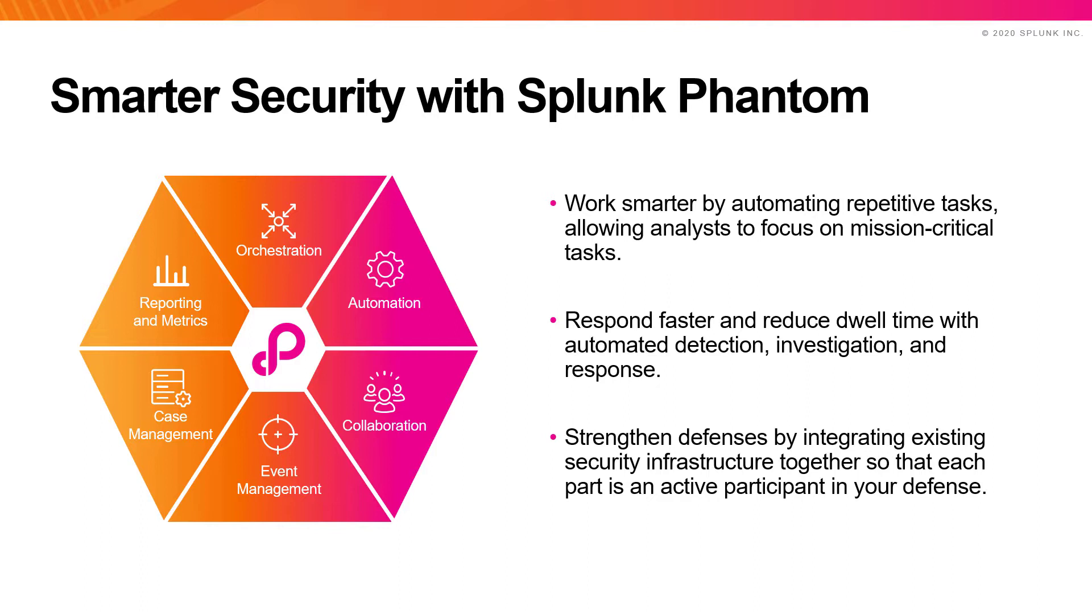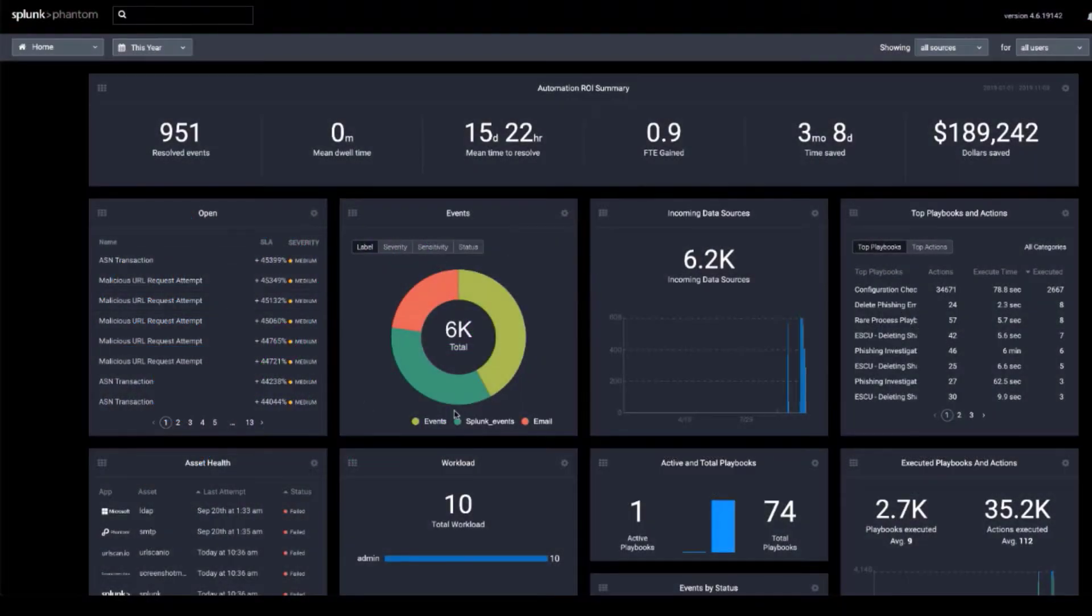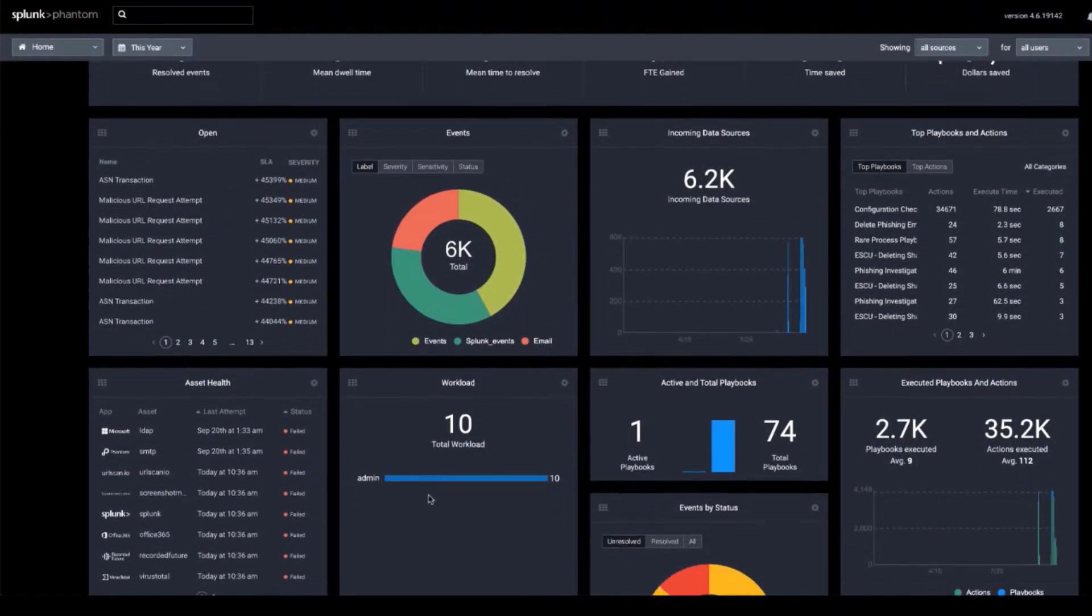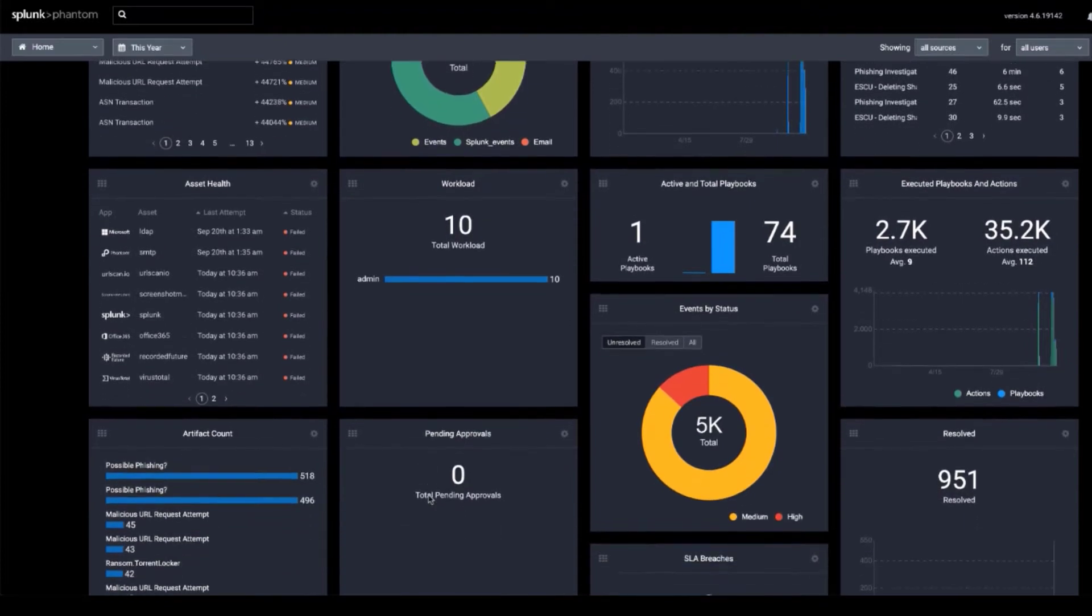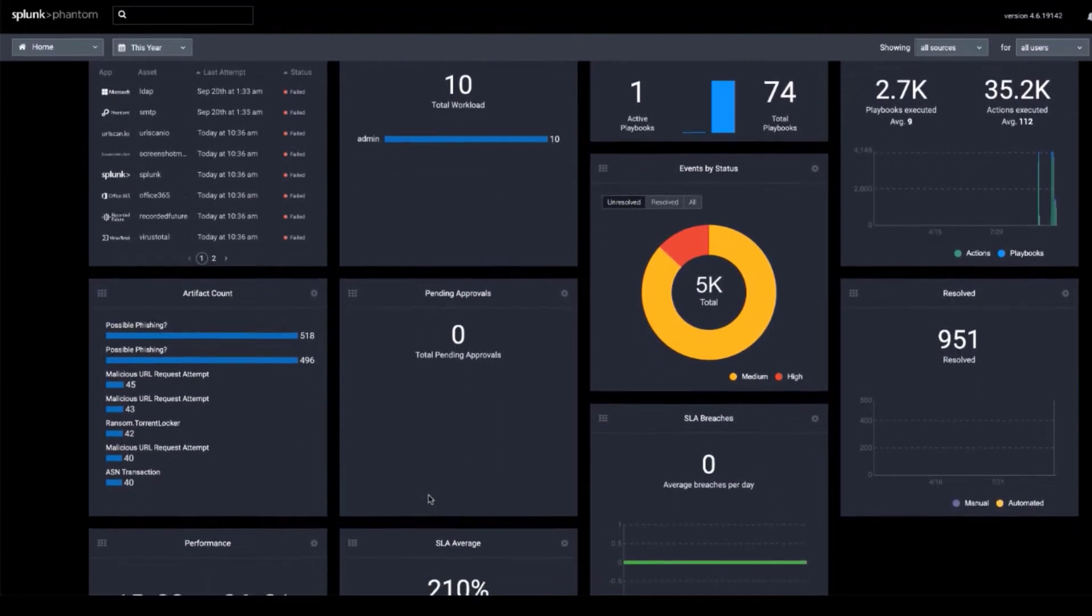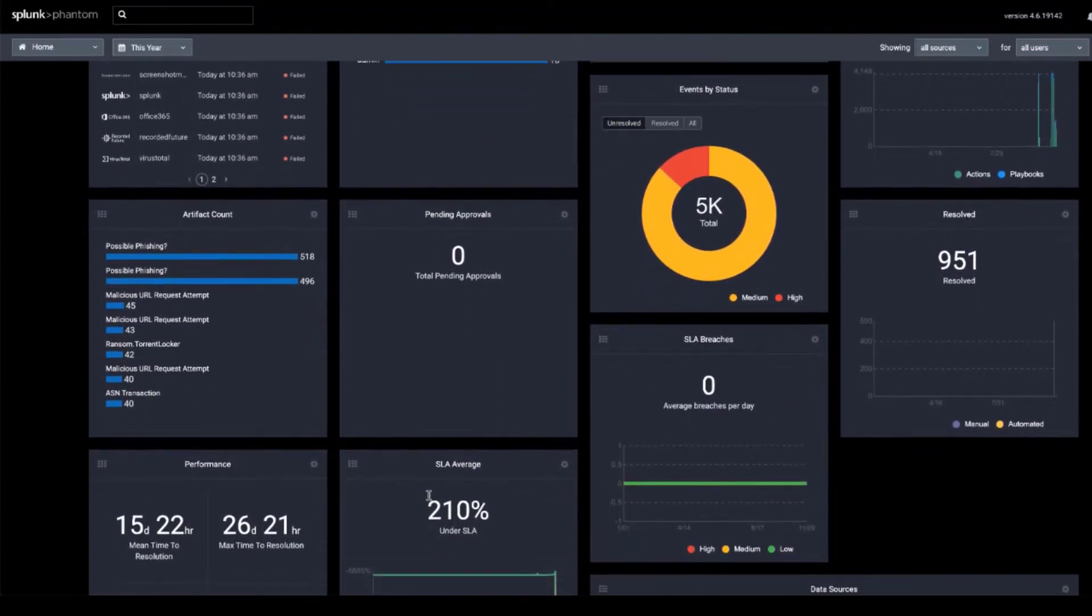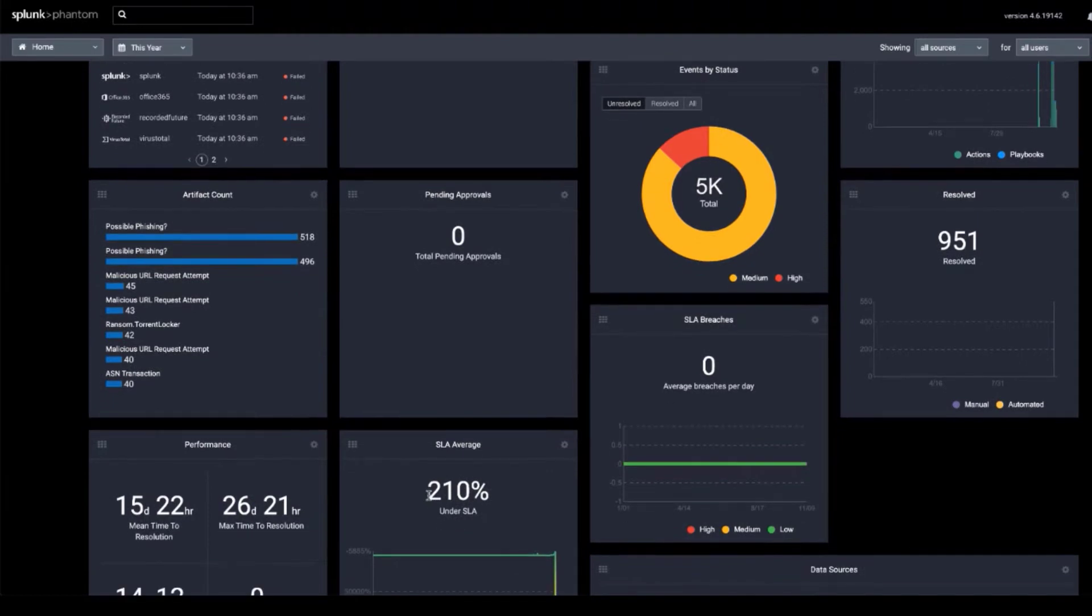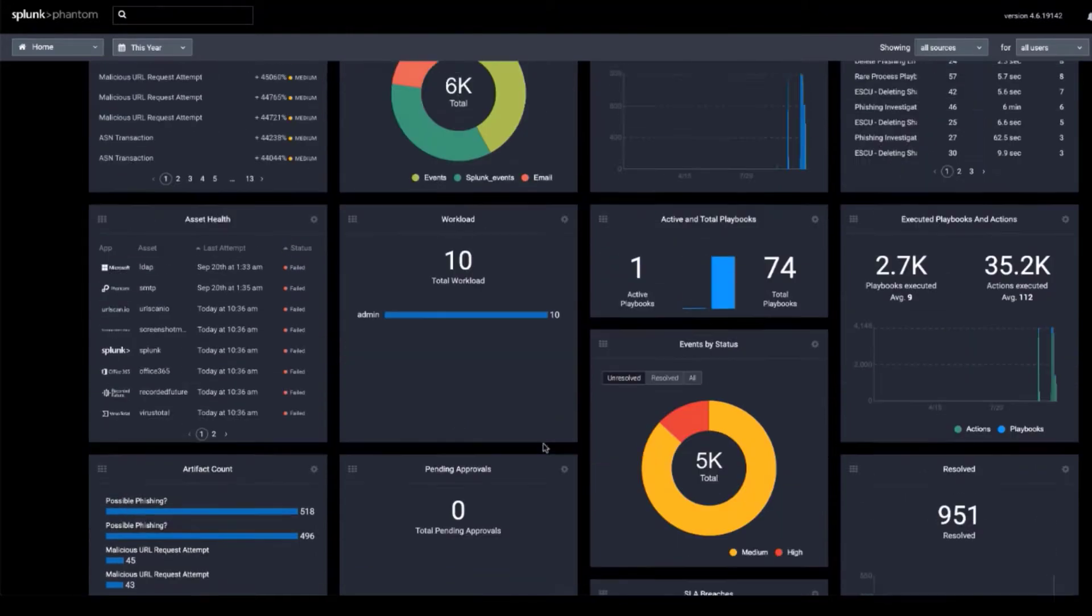Let's take a tour of the Phantom user interface to show you how Phantom delivers these benefits. Phantom's main dashboard provides an overview of all your data and activity, notable events and their severity, playbooks, connections with other security tools, workloads, and a summary of return on investment from automated actions.